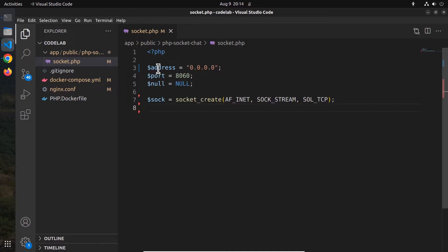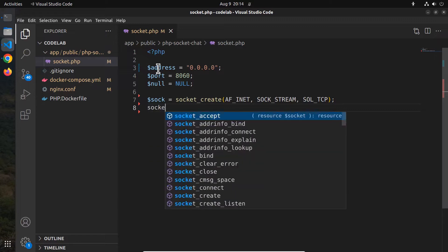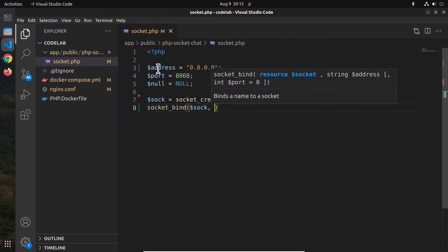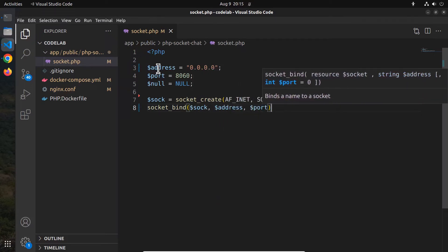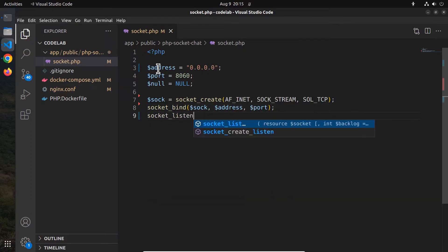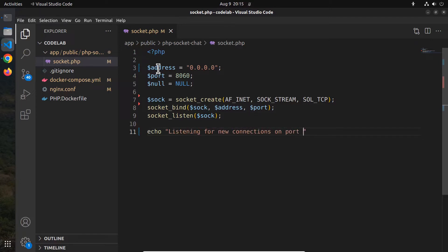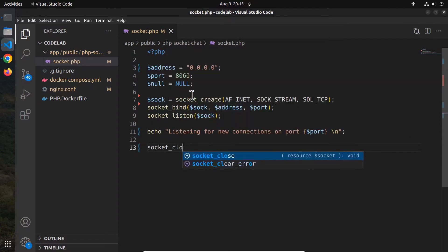The socket_create function returns an instance of the class Socket. Then using the socket_bind function, bind the socket instance to the address and port number. Next, call the socket_listen function to start listening for connections. Let's also output something to the command line: 'Listening for new connections on port' followed by the port variable. At the very end, call the socket_close function to close the socket instance.